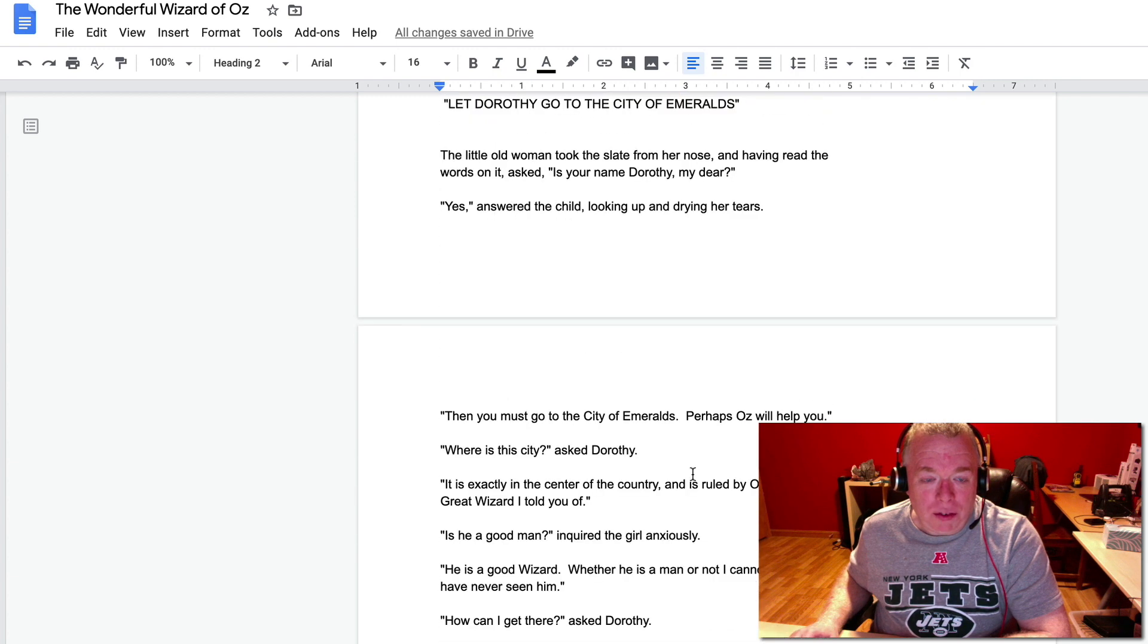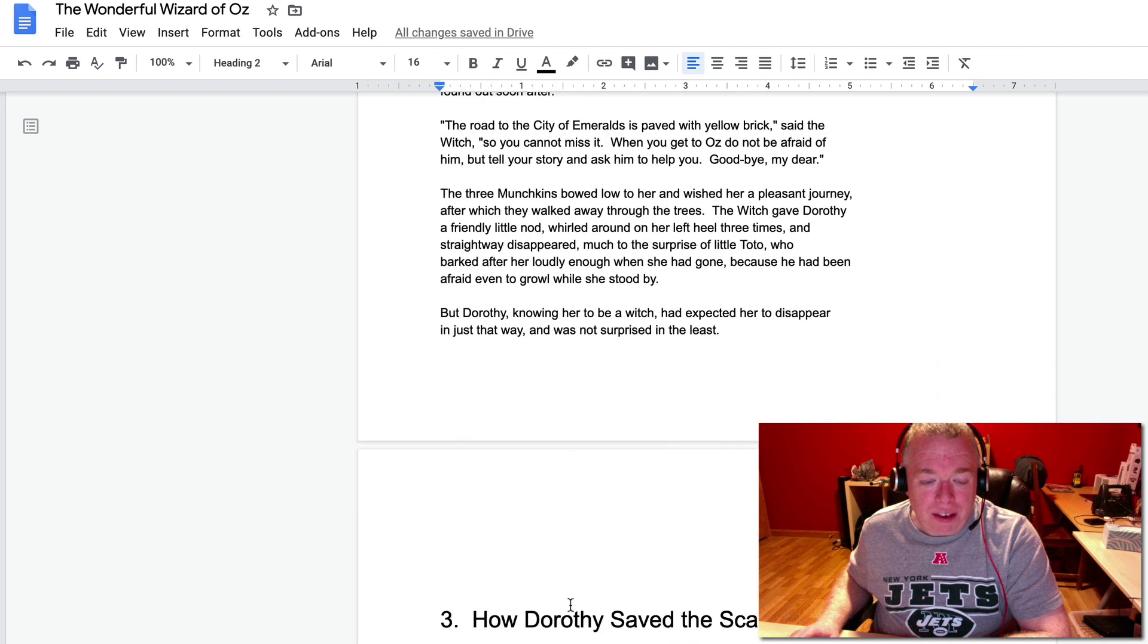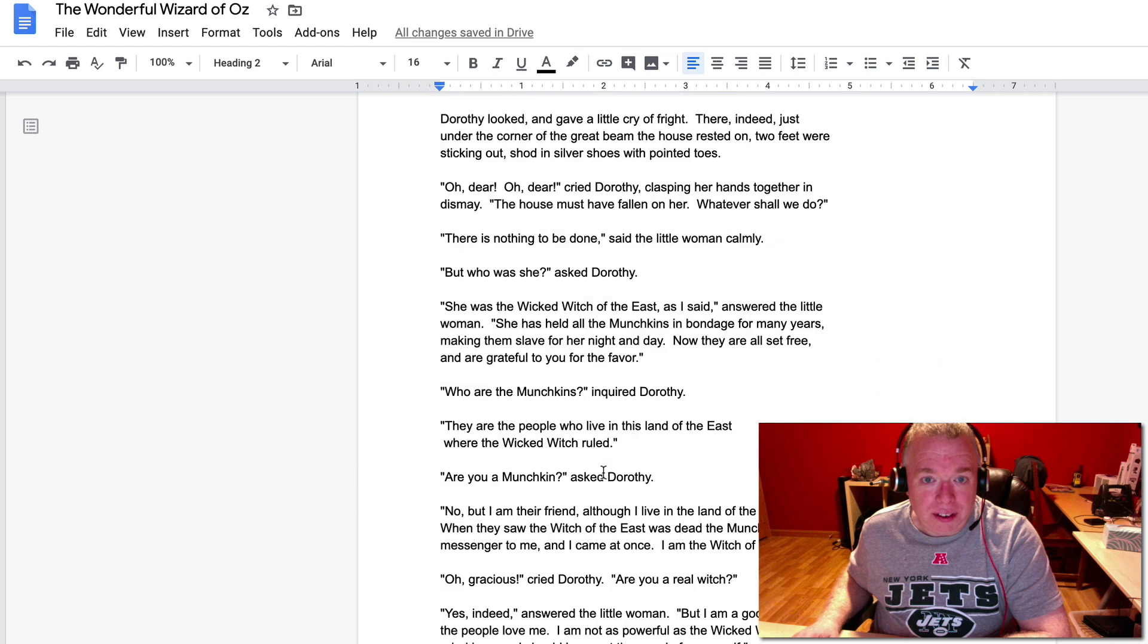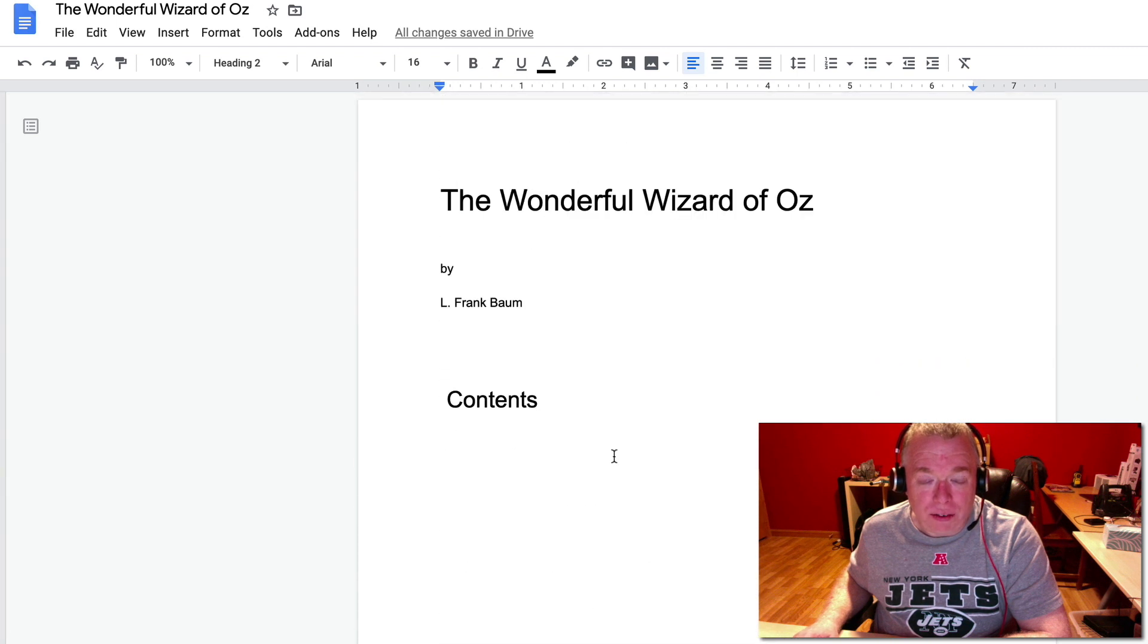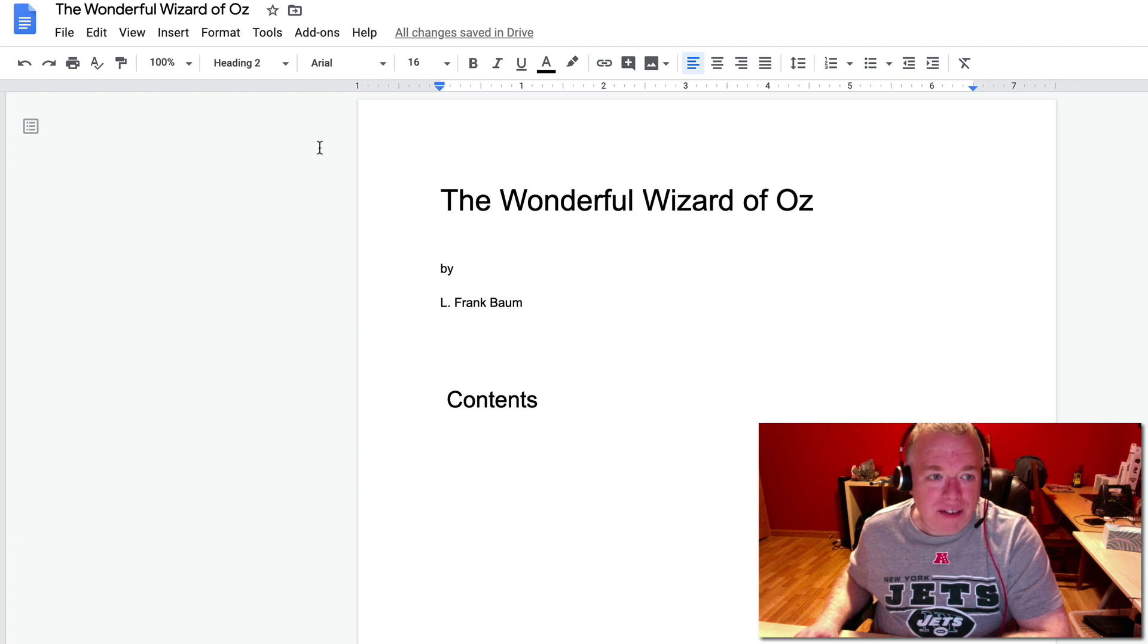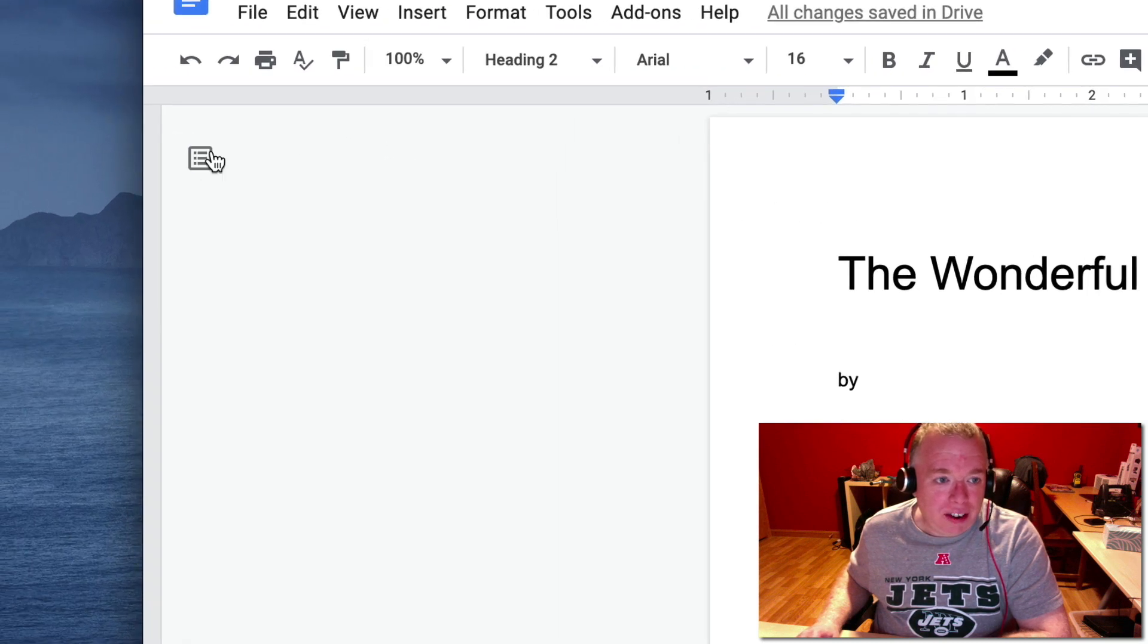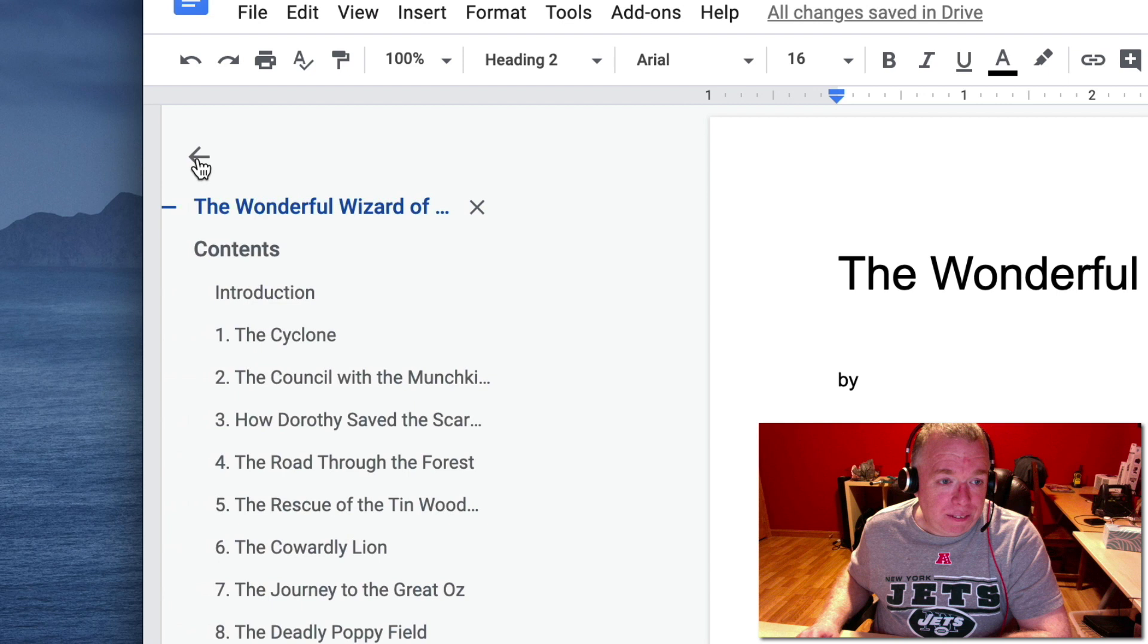I basically went through it, and every heading is now set up as a heading inside of Google Docs. So at this point, it gets really simple. All you have to do is navigate over here to this little button right here that looks like a bunch of bullet points, and show a document outline. You click that.